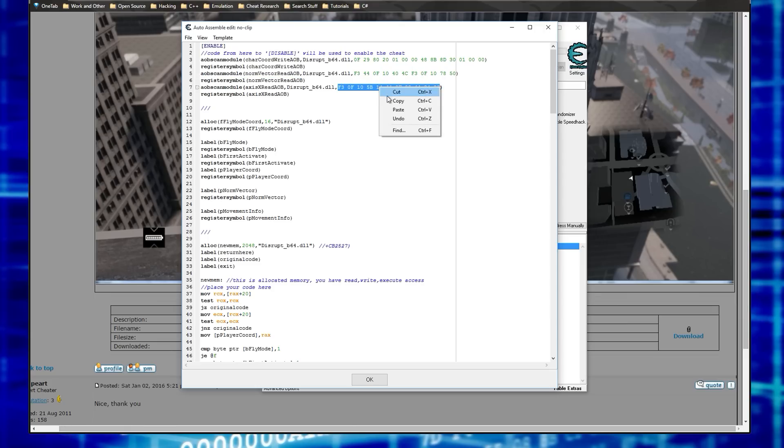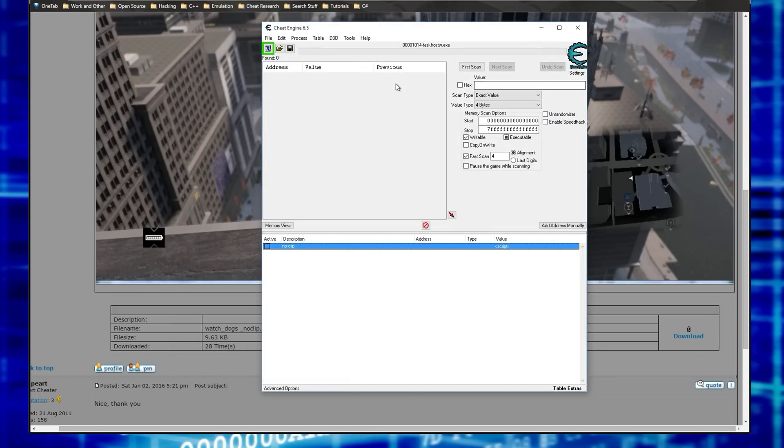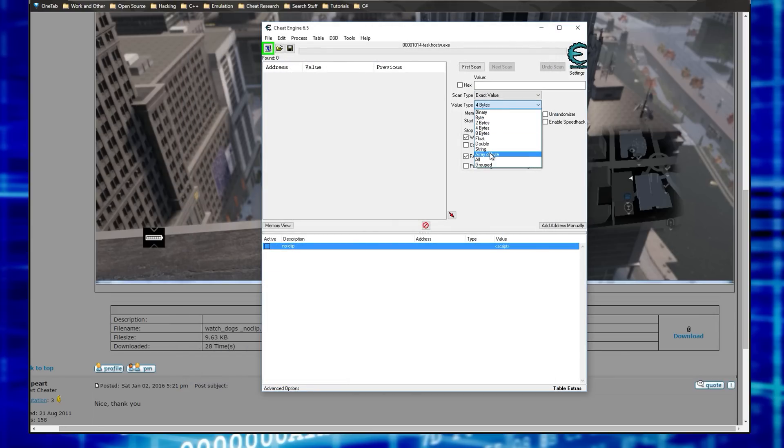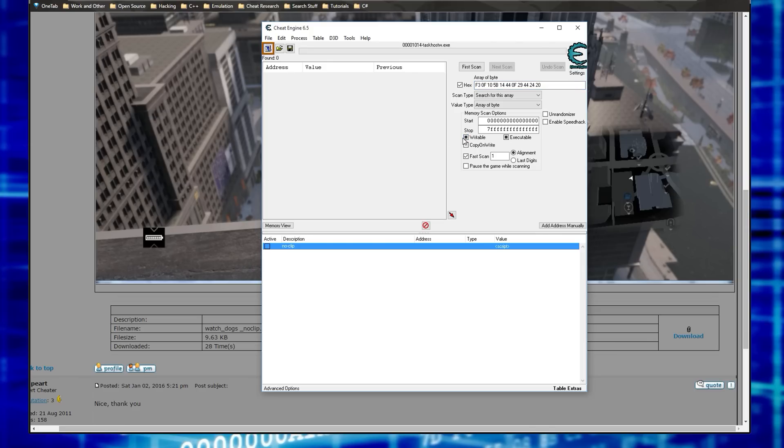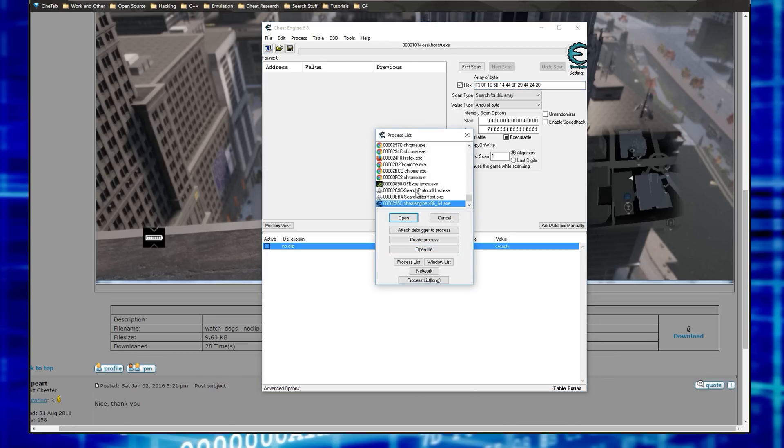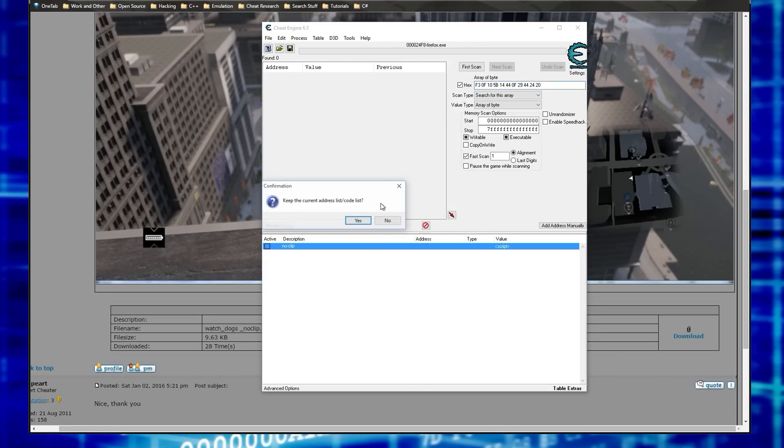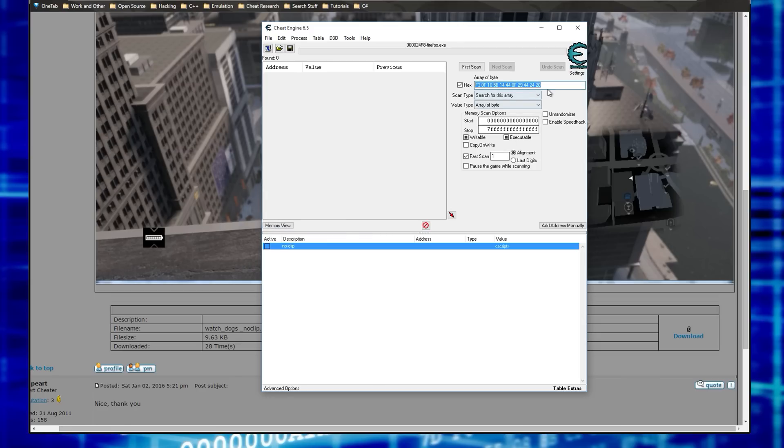I would search for this one, copy that and you could do like array of byte search. You would paste it there and then you might have to check this for read and write. And then once you find it, let's say we did a search for, let me just attach to something random here, Firefox. I'm going to search for zero zero zero A.